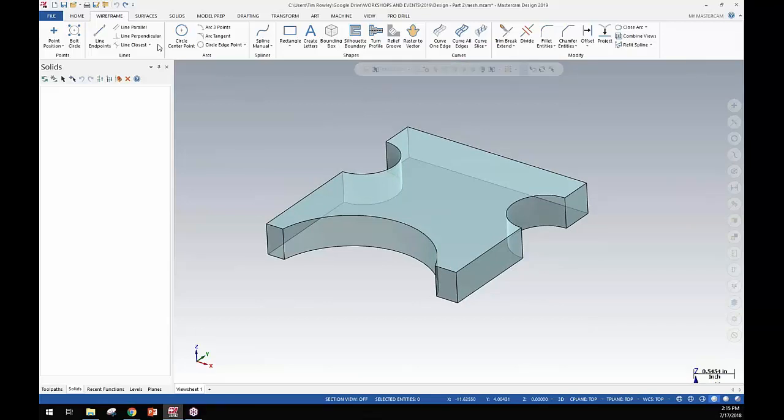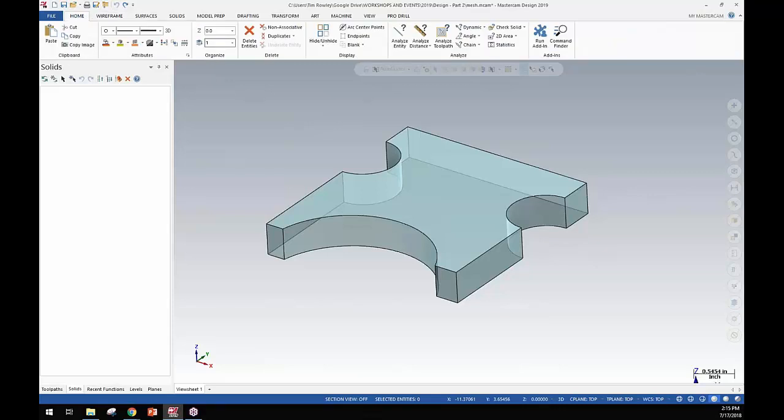Because in the auto cursor setting we have that option now, as I showed you before, to select on vertices of the mesh, we can do things like go into the home tab, go to analyze distance, and then when we move close to the edge...